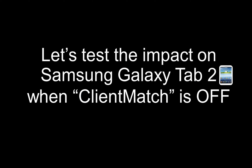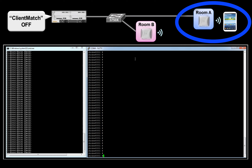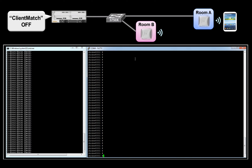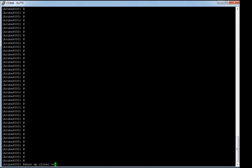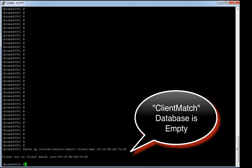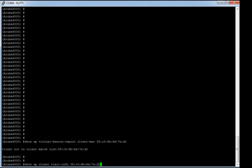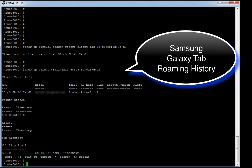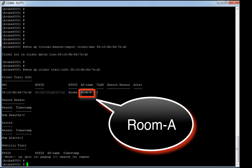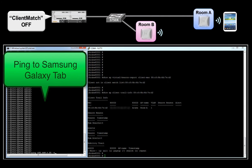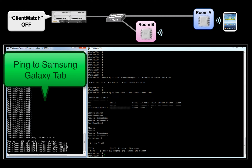Let's start with our first end-user experience test by capturing the impact on the Samsung client when Client Match is off. Our Samsung client is currently associated to the access point in room A. From the console, we can verify that the client is not part of the Client Match database, and the roaming history confirms the client is currently associated to the access point in room A. Let's now initiate ping traffic to our wireless client, which will help us capture any disruption when the client walks from room A to room B.